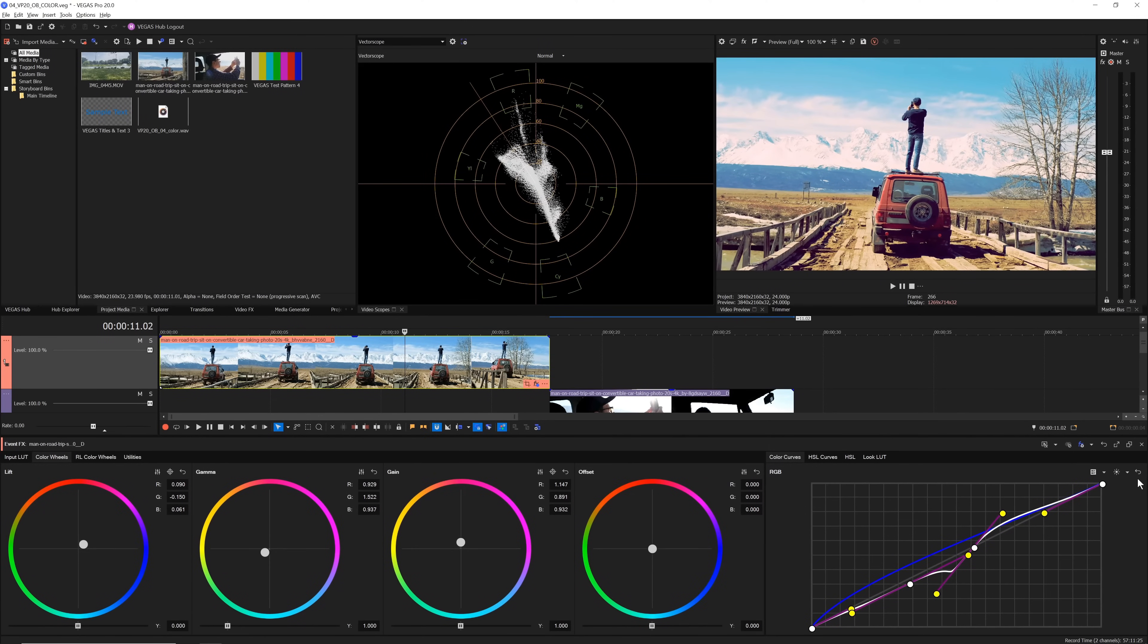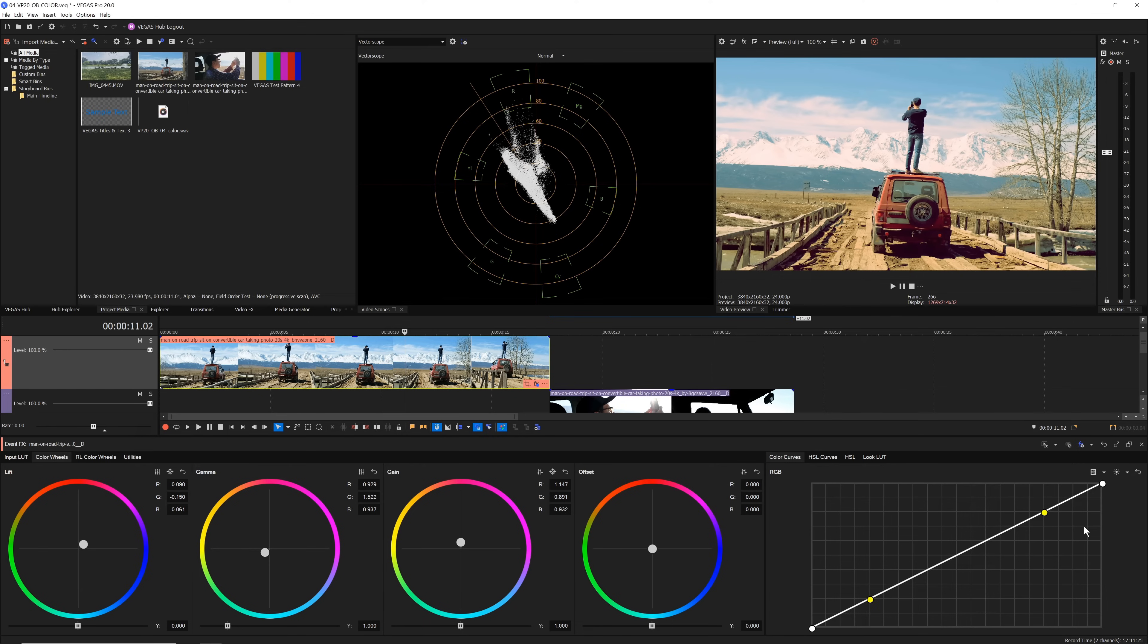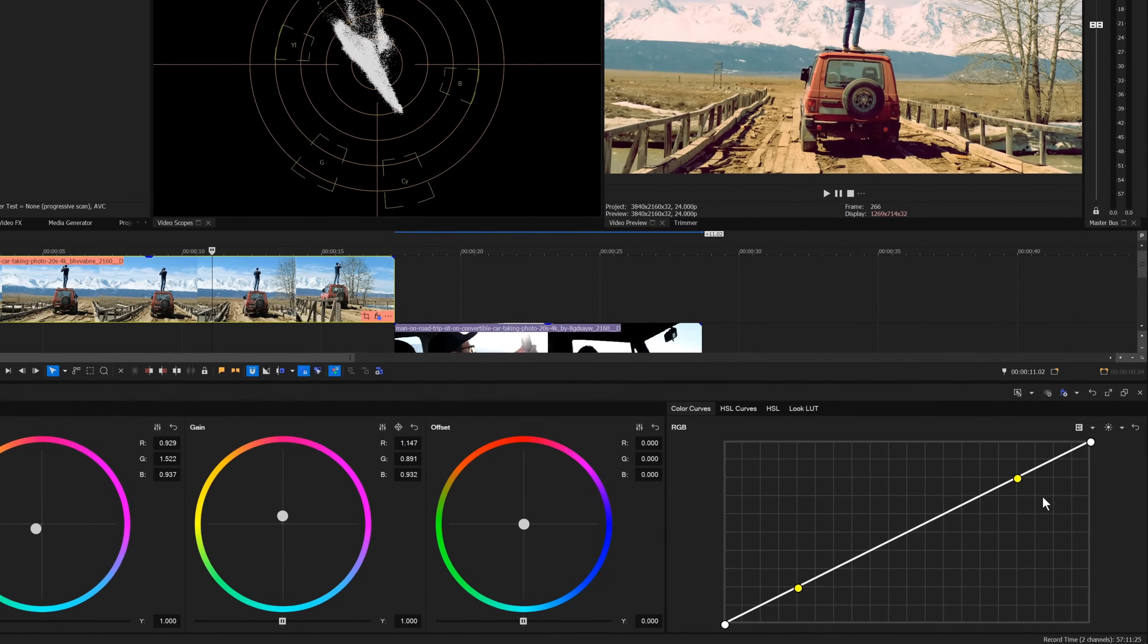Once you're done experimenting, click the reset button if you want to get back to the original image. To quickly apply a finishing look to your image, use a Look LUT.